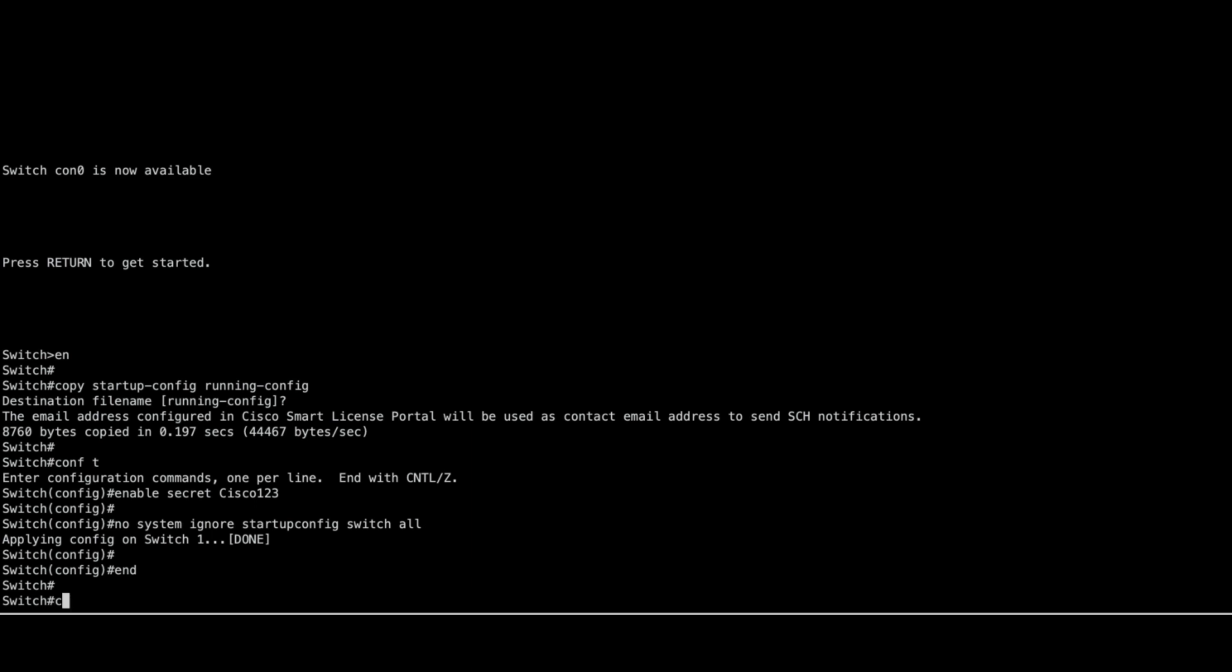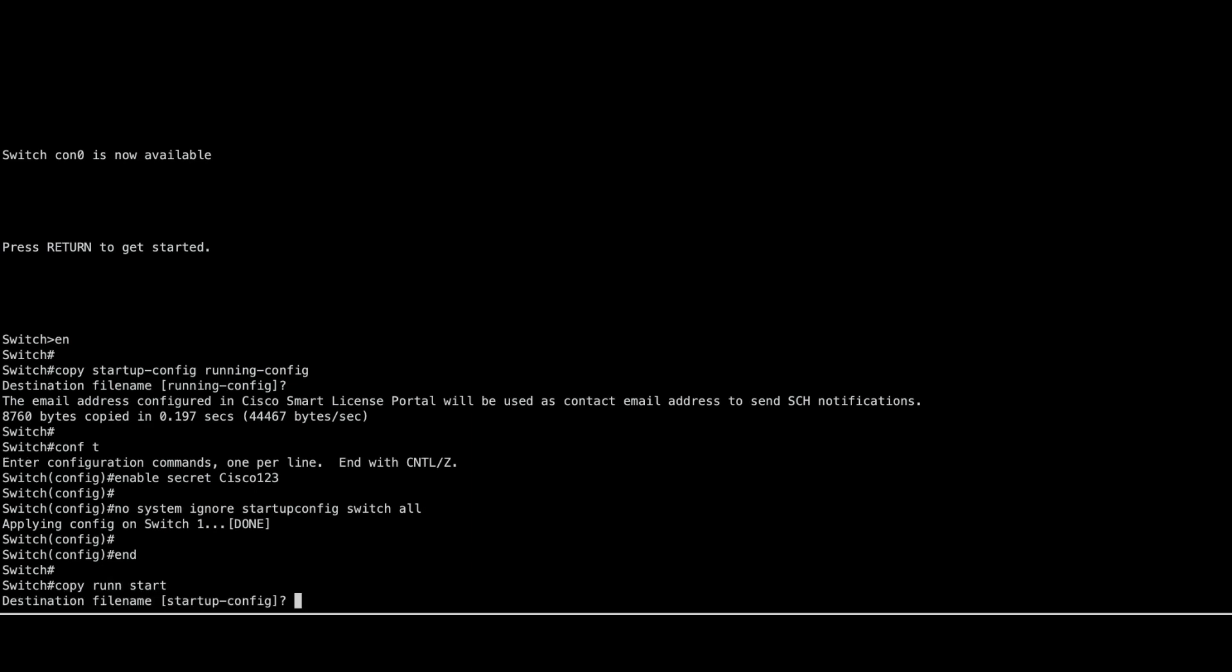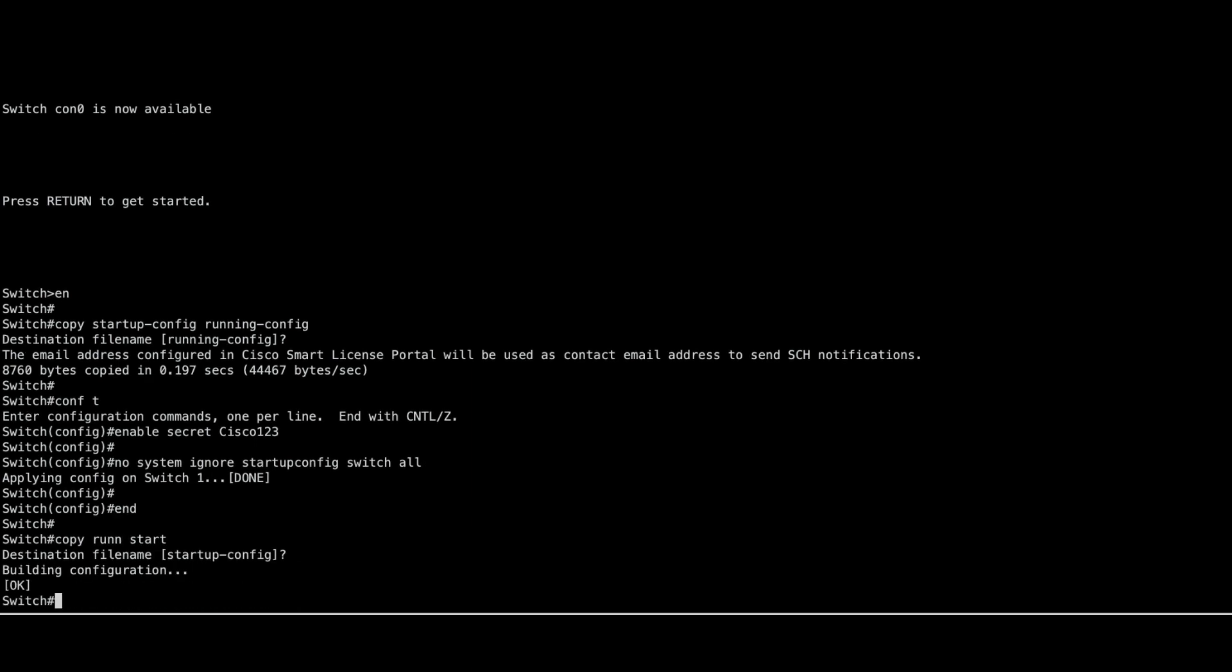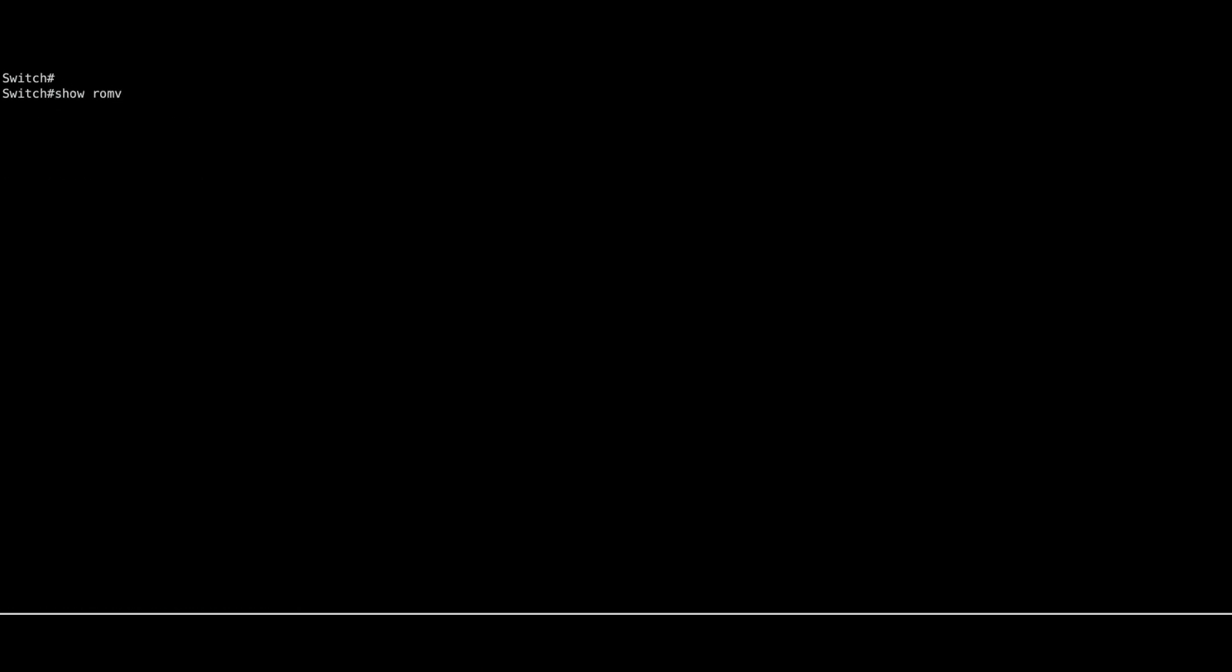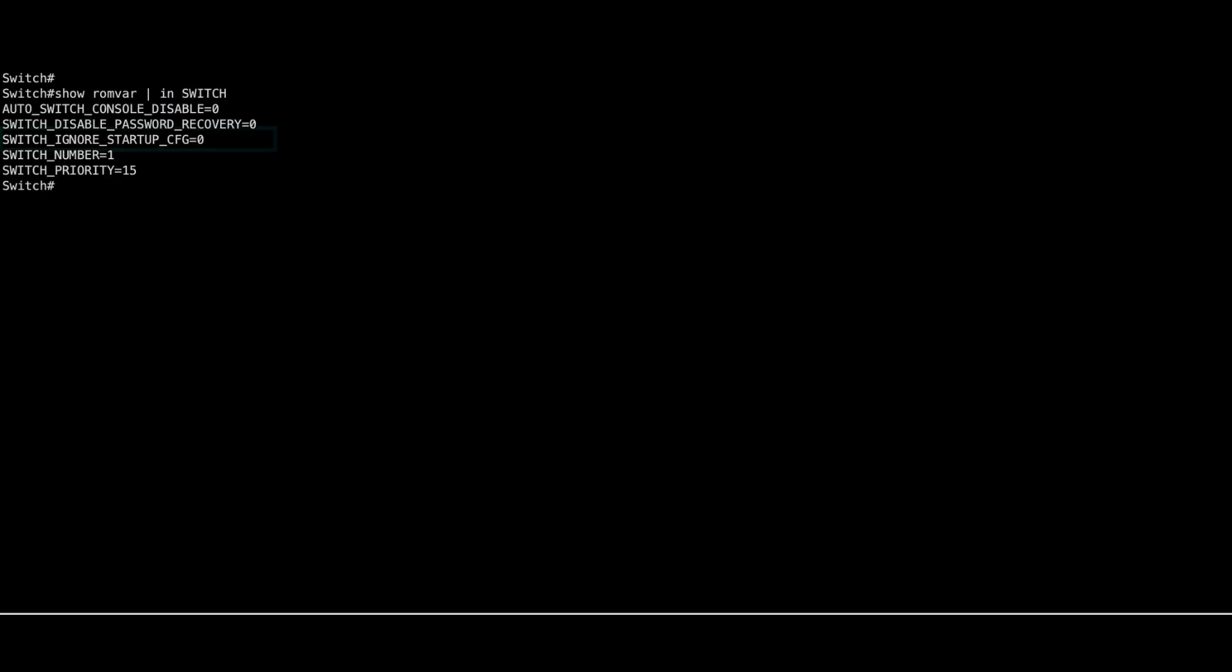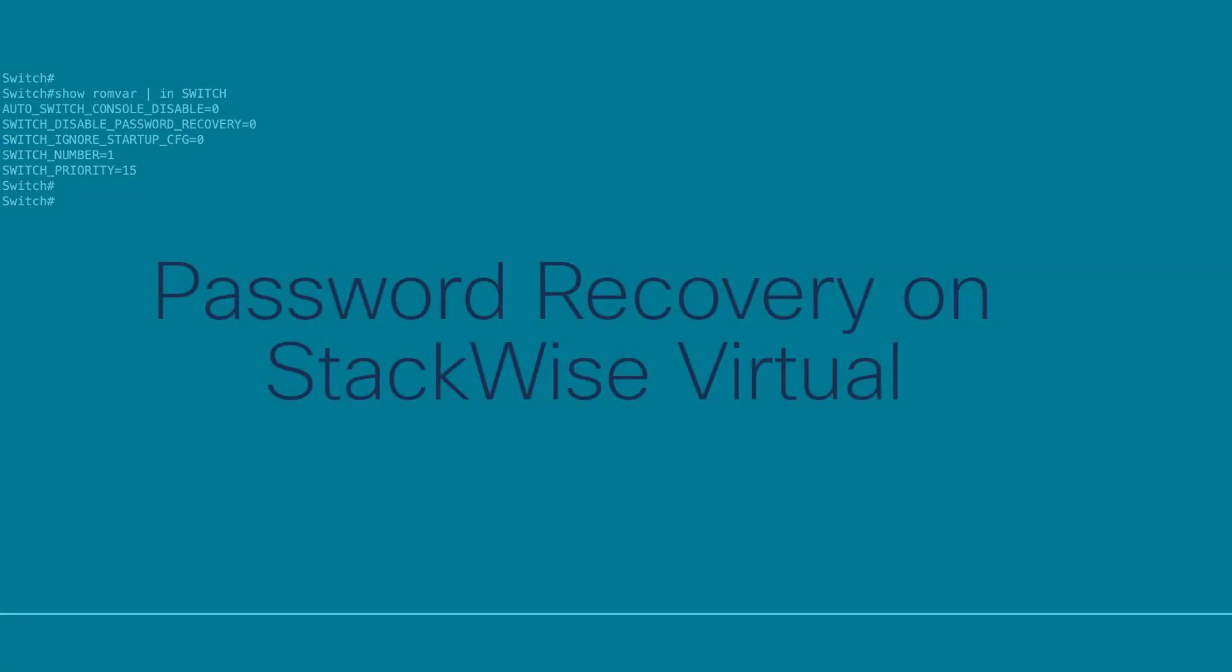Save your configuration. Verify the switchignore startup config variable is set to 0 using the following command. Now you can power on the rest of the switches in the stack.